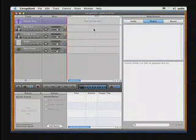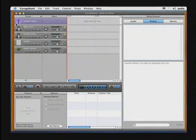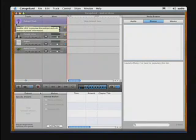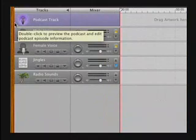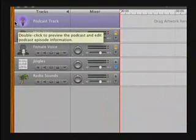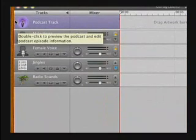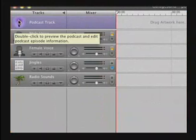Okay, GarageBand 3 makes it really easy for you to make a podcast. They made it a no-brainer. They even labeled the tracks for you. If we come over here to the top left-hand corner of GarageBand 3, if we zoom in and take a closer look, you can see that they have the tracks labeled like I said.